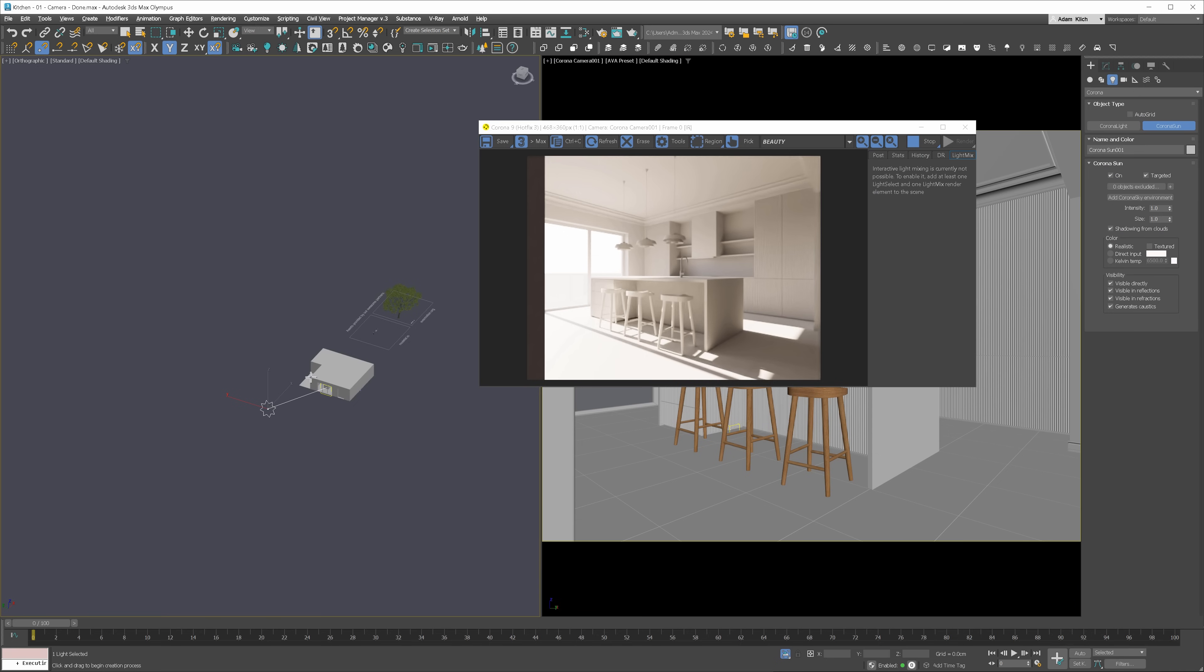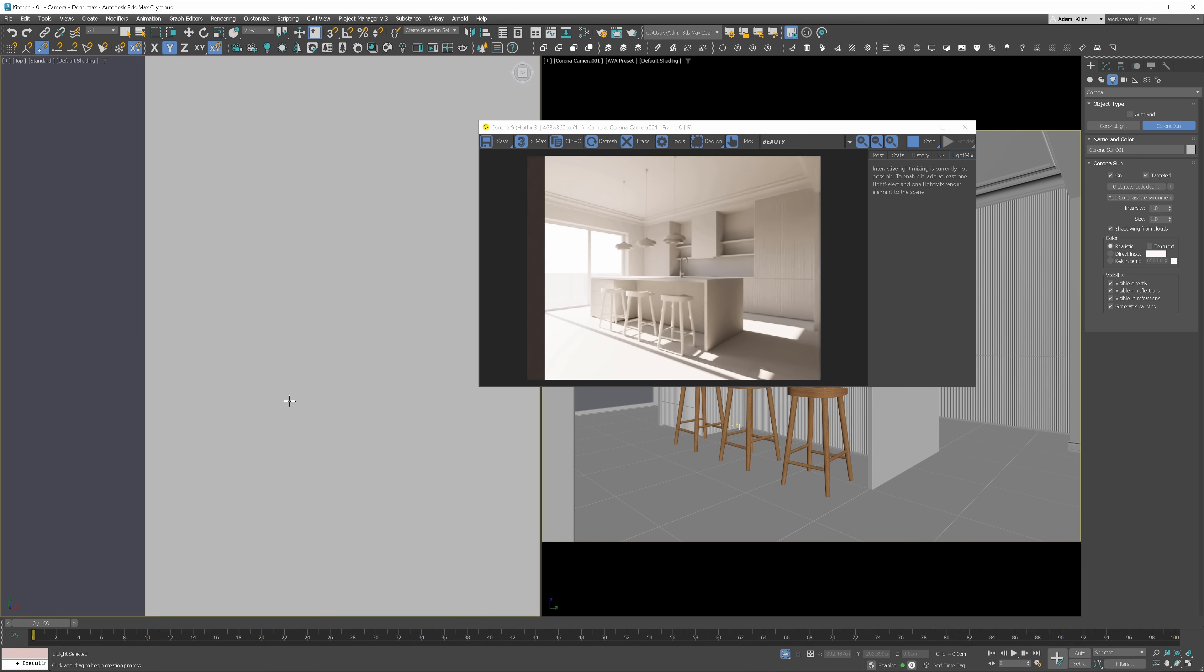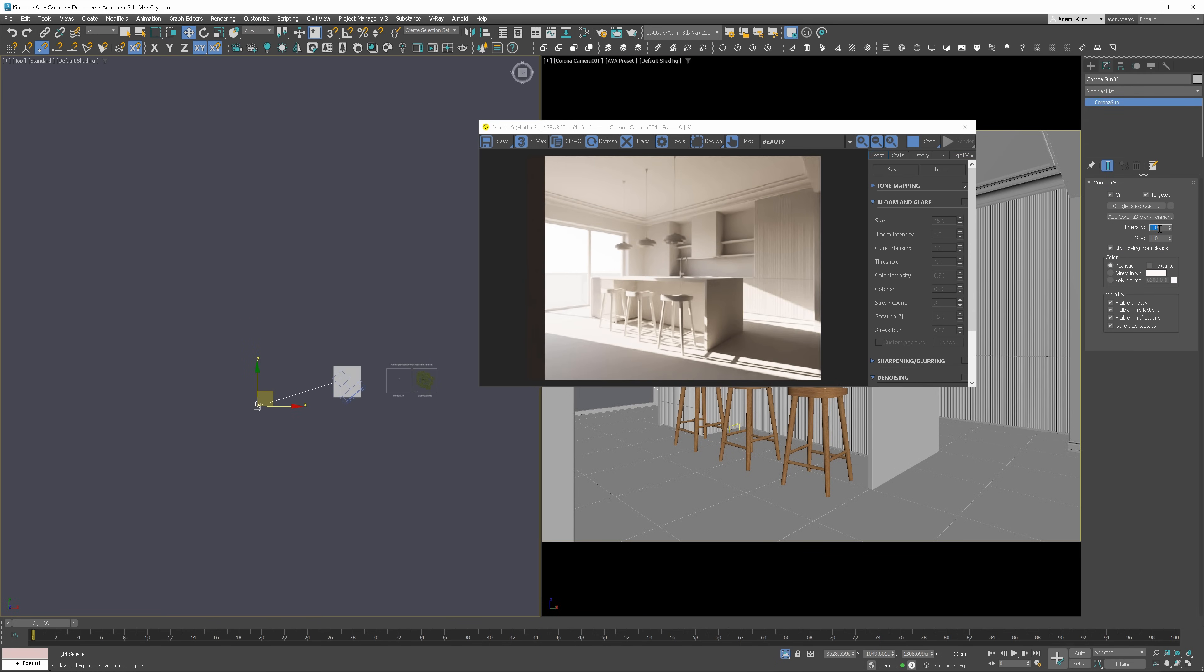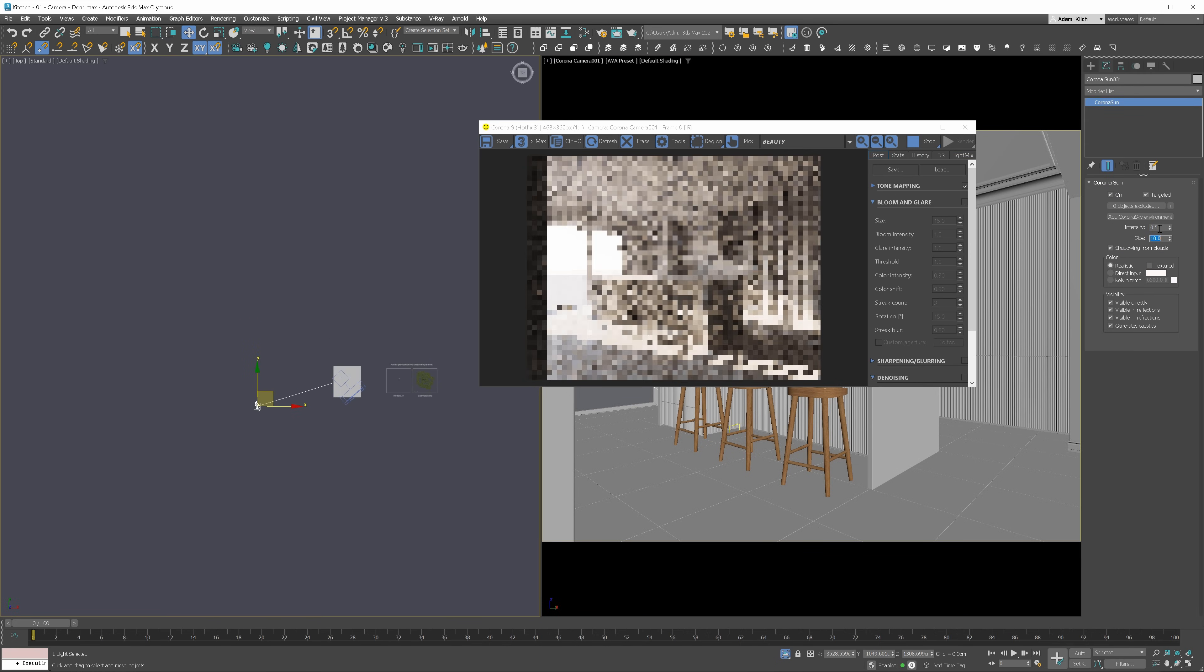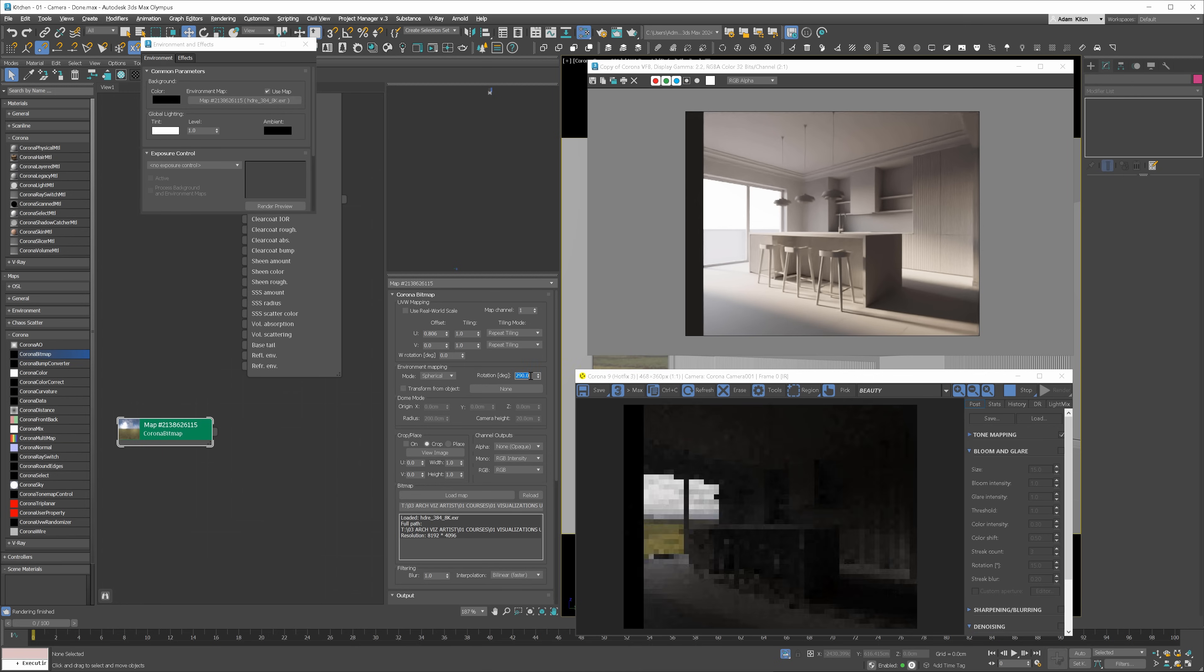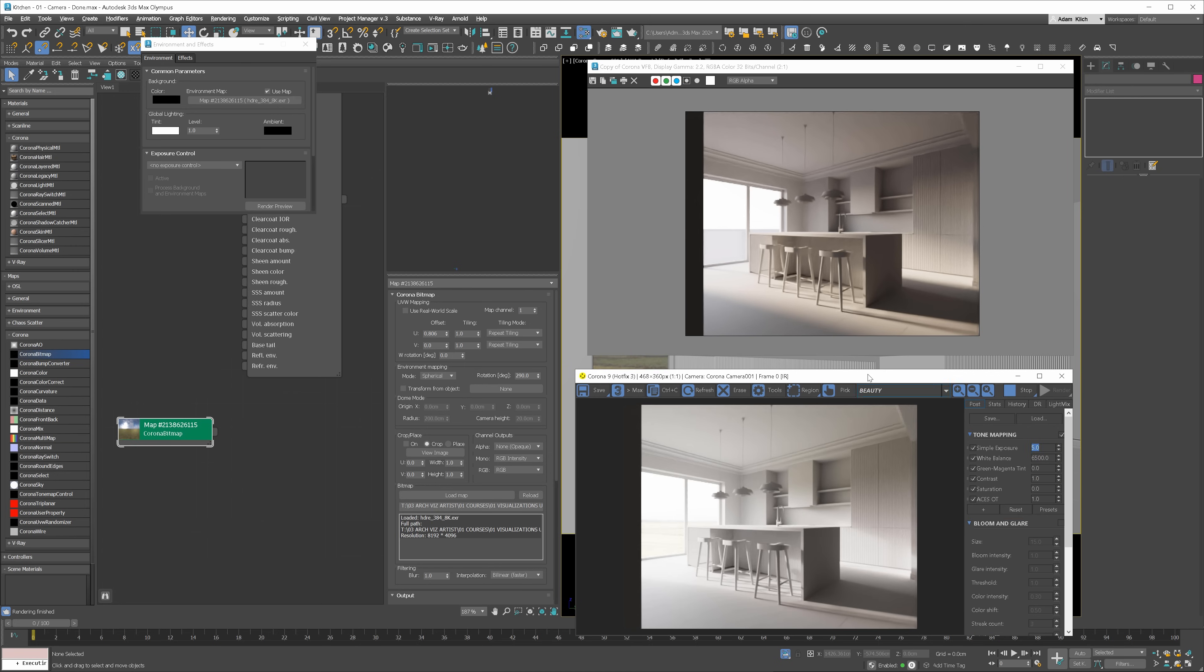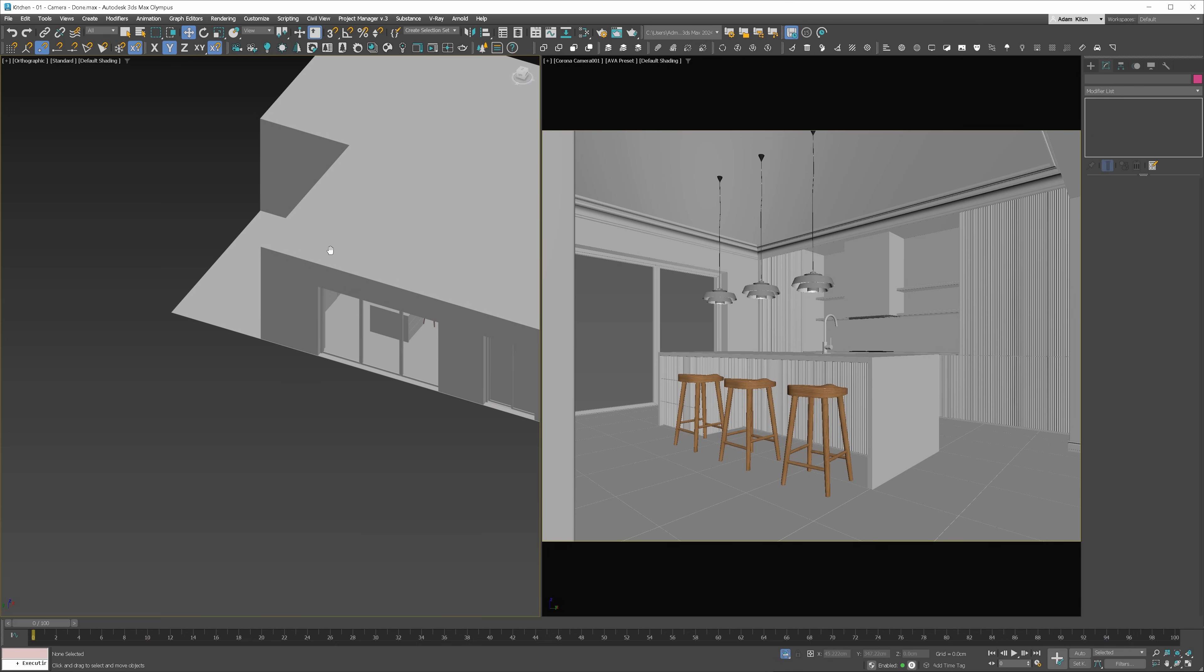We'll be using an HDRI setup, but I will start with a simple Corona Sun and Sky setup just to get an idea of what the default lighting will look like. Then, I will try to match the HDRI brightness to the default Corona outcome.